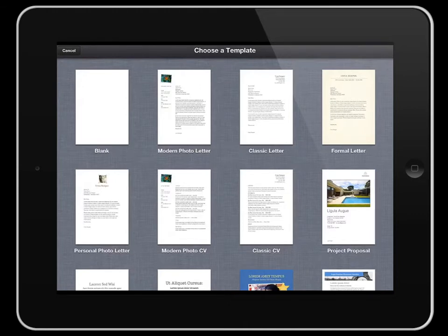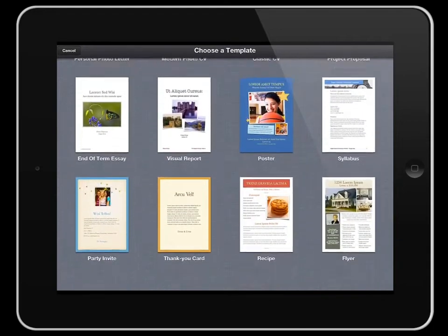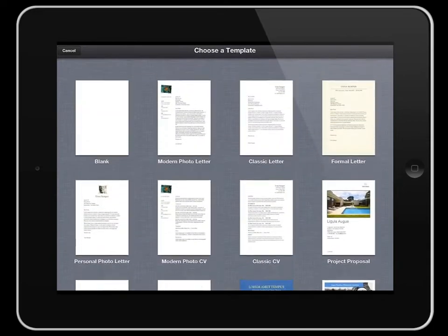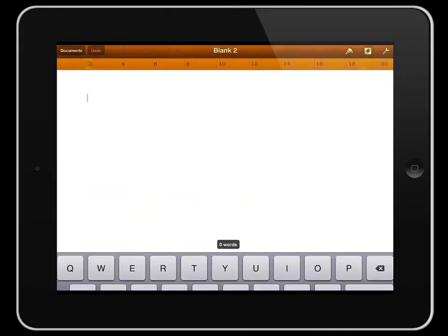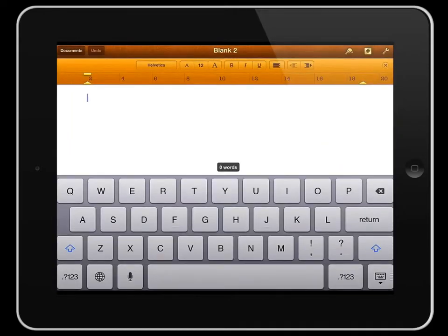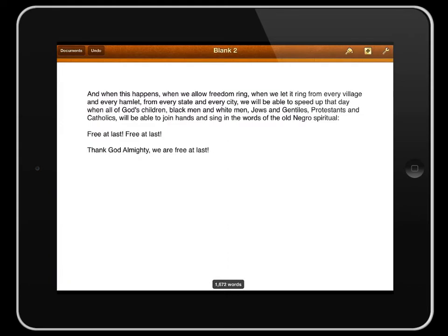So you've got a number of templates available to you as you can see here, but I'm just going to start with a blank one. I'm going to paste in some text so you can see quite easily rather than watching me type, you can see what we can do with the text.